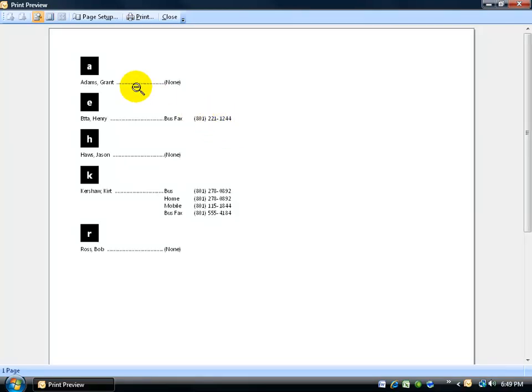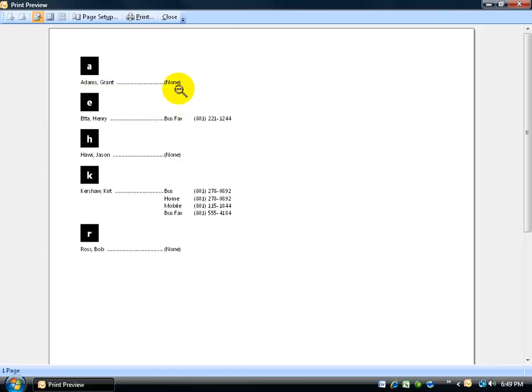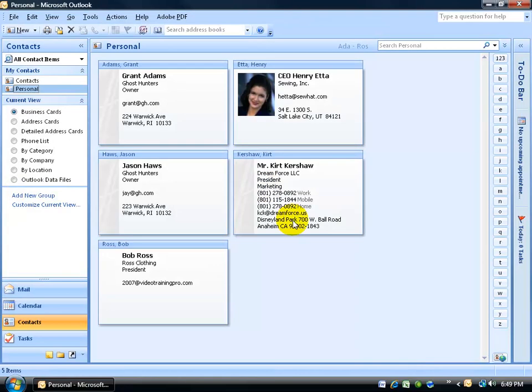It doesn't give us their address, the company name, and so on. Just their name and their phone numbers. Well, if they have any phone numbers. Go ahead and close out.